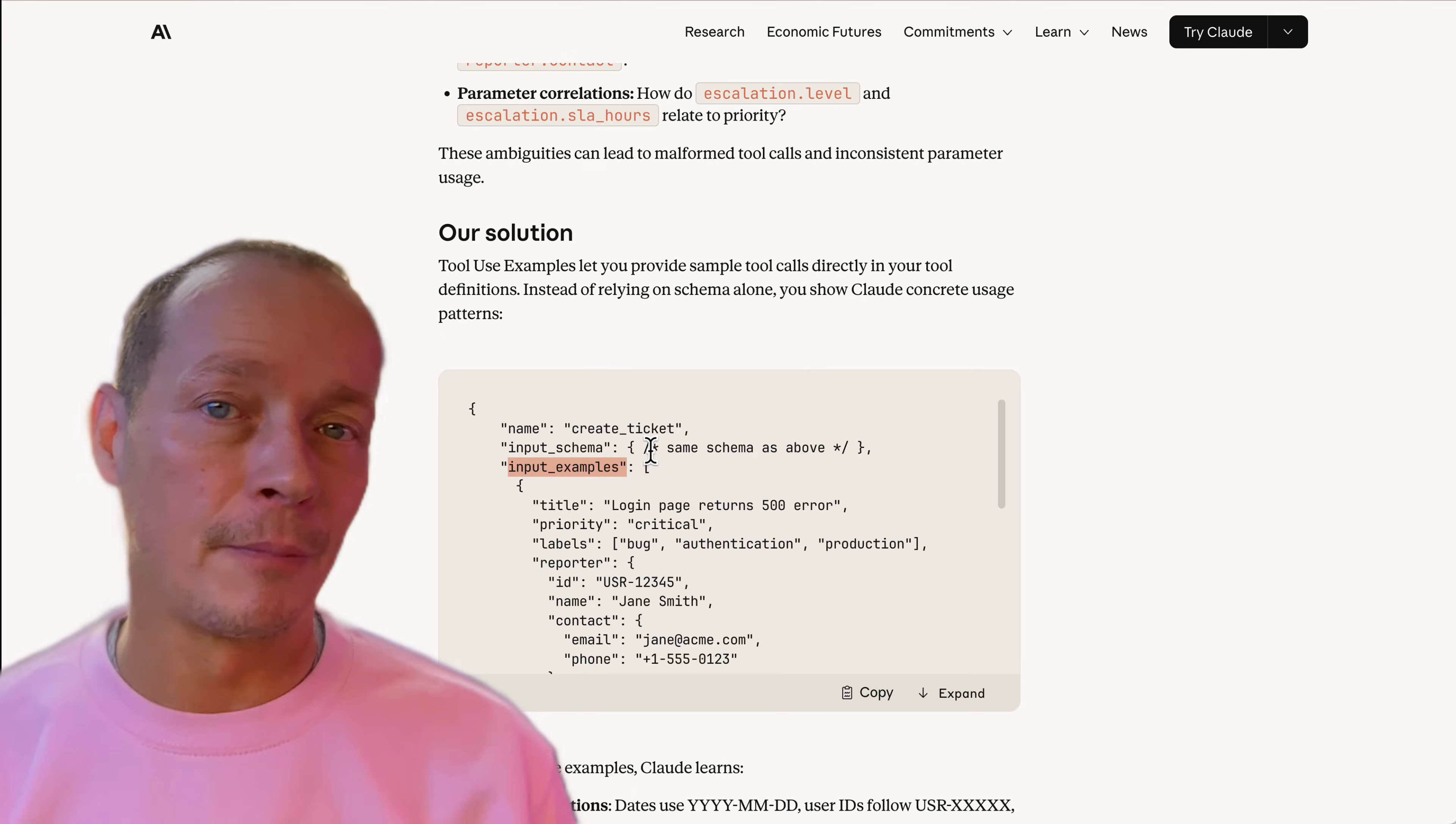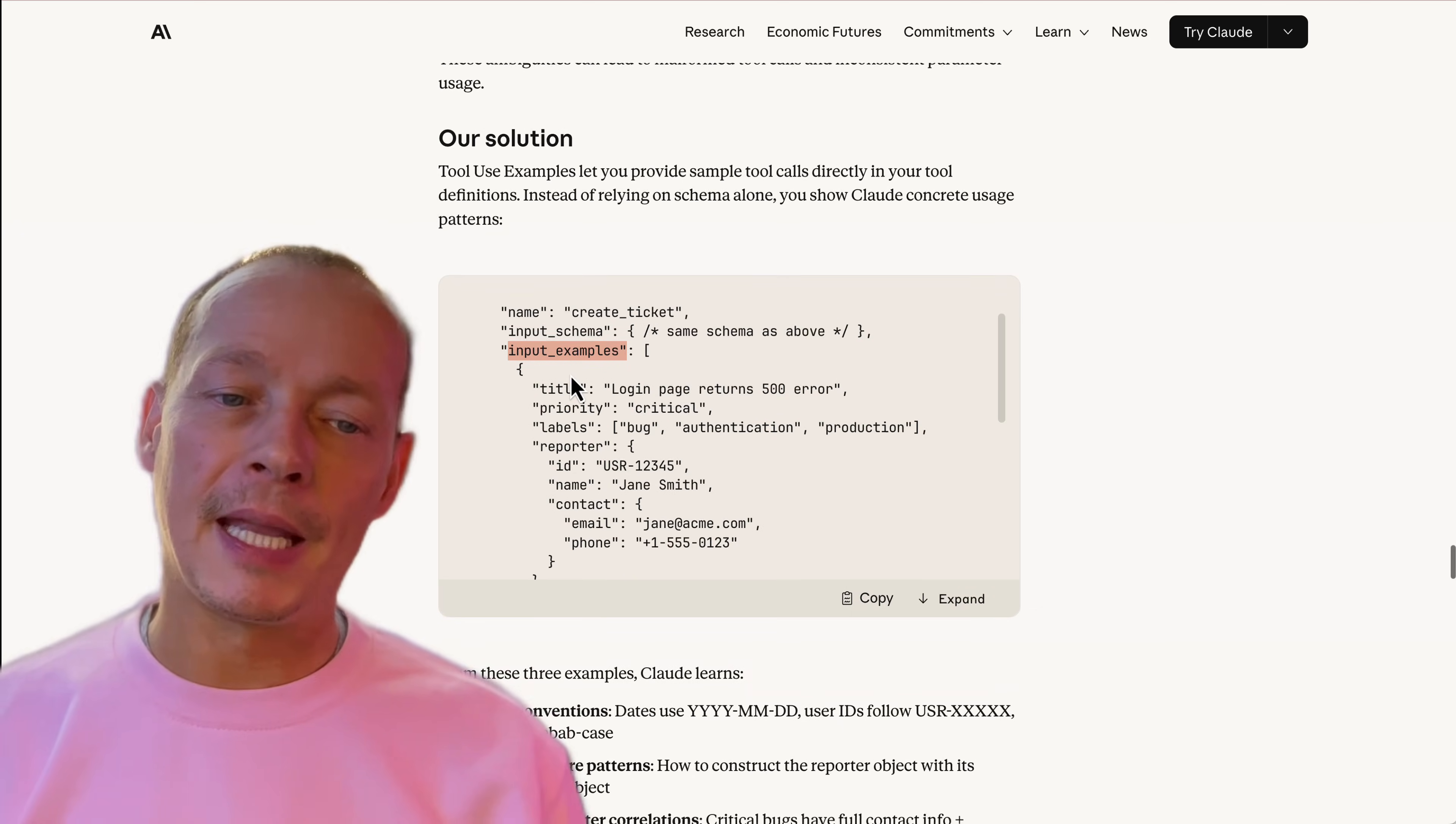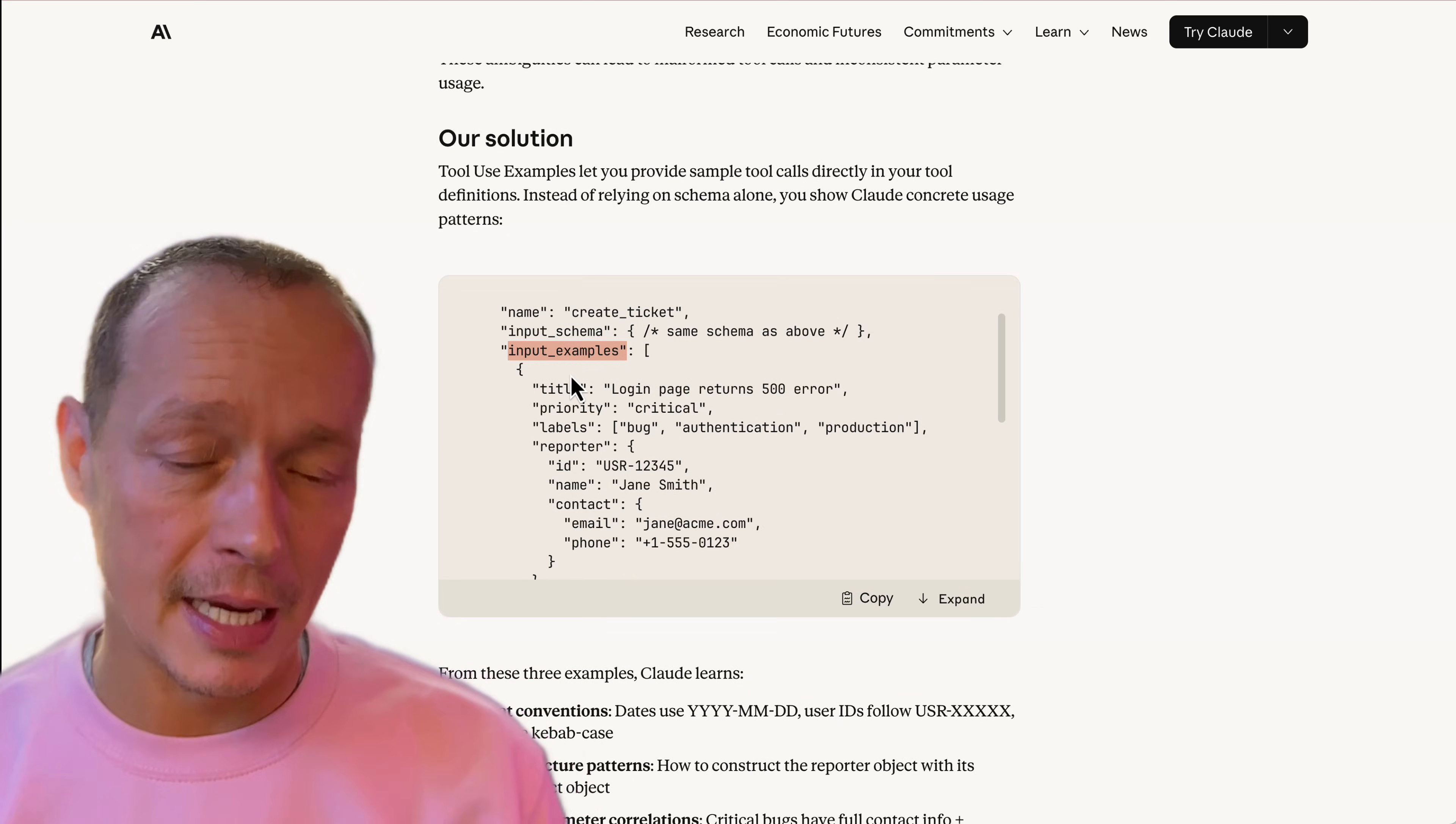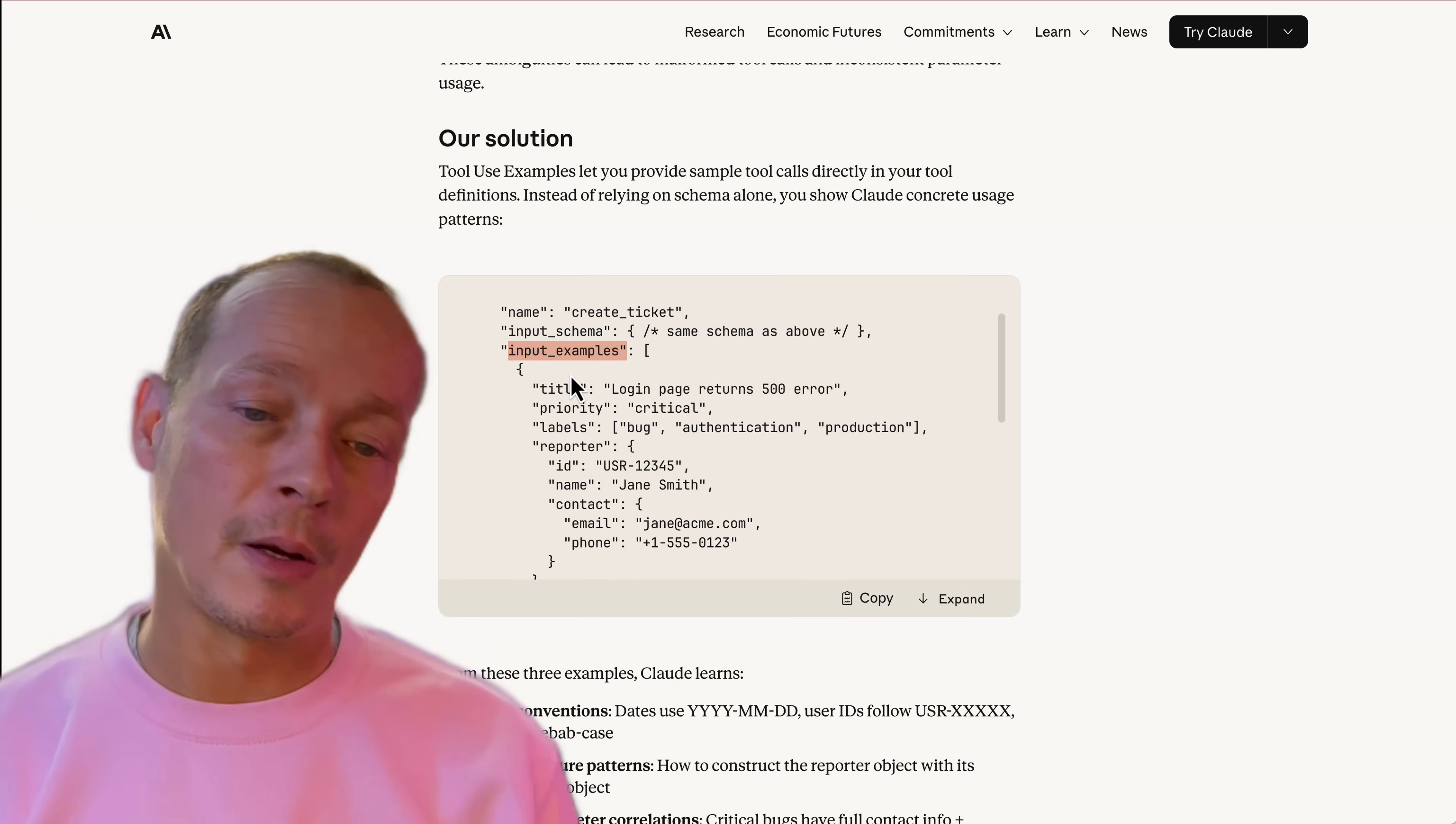So being able to add that, I think, is going to make LLMs more successful in using your API. It's going to make your MCP work better.